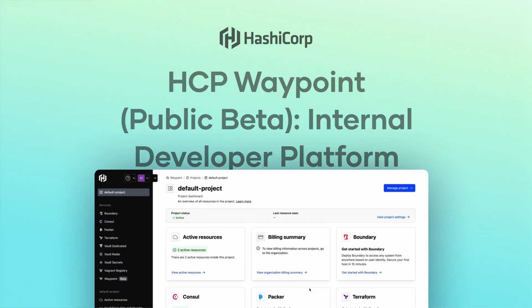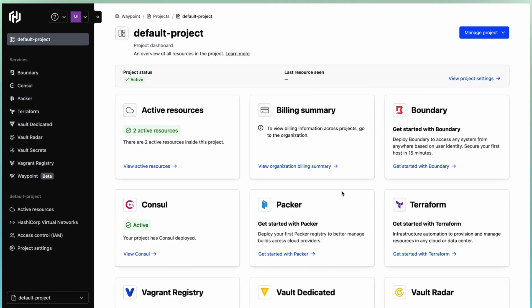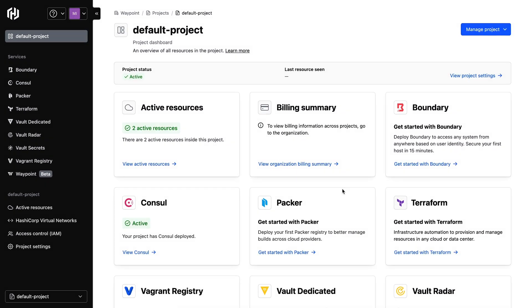Hello, here's a quick demo of HCP Waypoint that enables developers to quickly create new applications, execute golden workflows, and manage applications at scale.